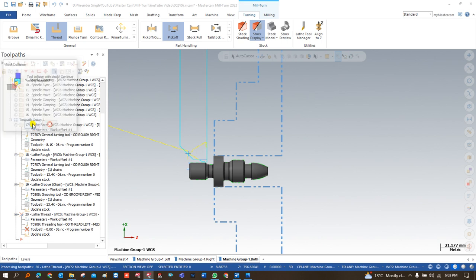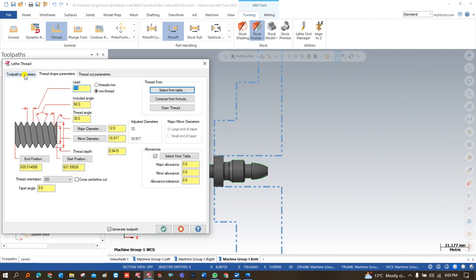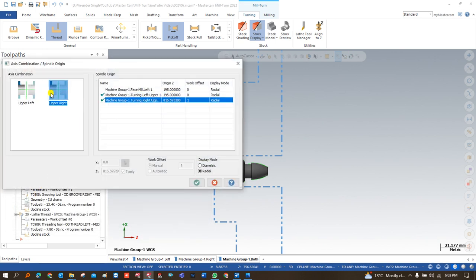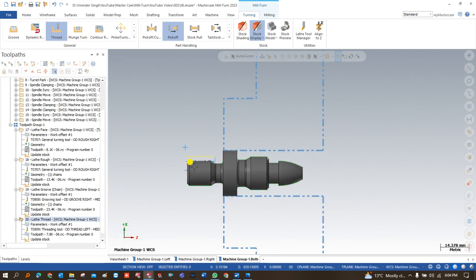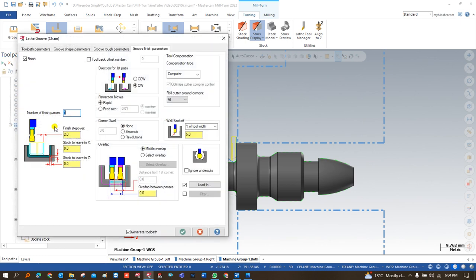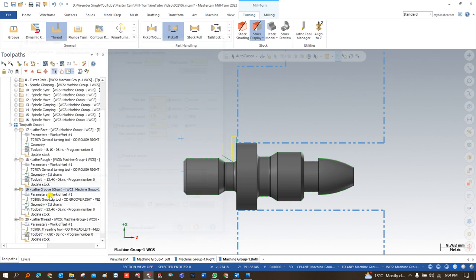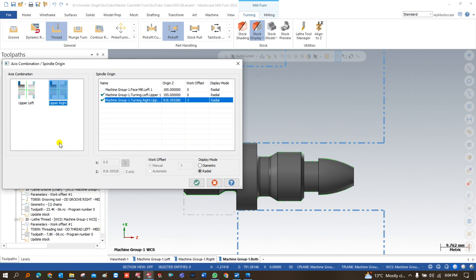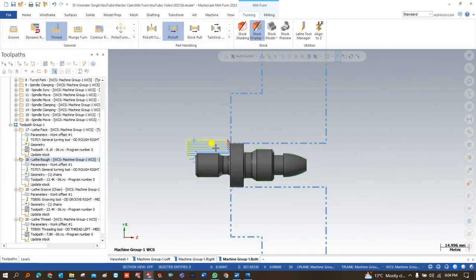There is still a collision happening. I check the axis combination setting — it was set to upper-left, but it must always be set to upper-right for the right-hand spindle. After correcting this and clicking OK, all the toolpaths are perfectly set with no collisions.